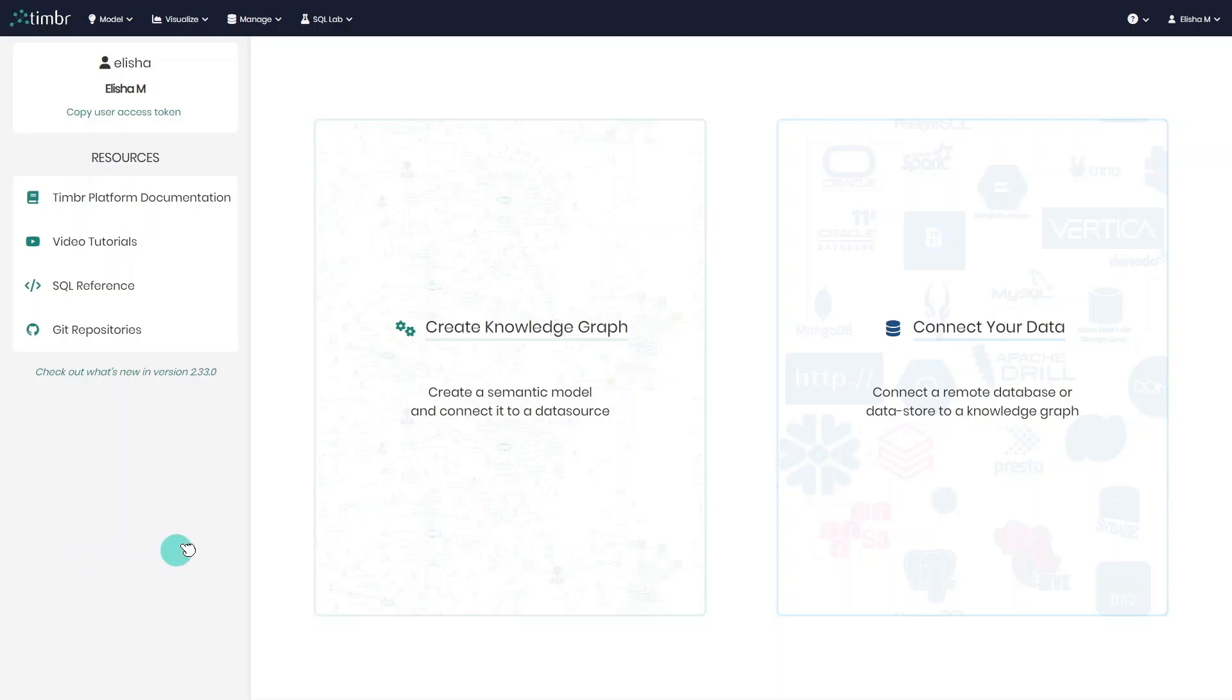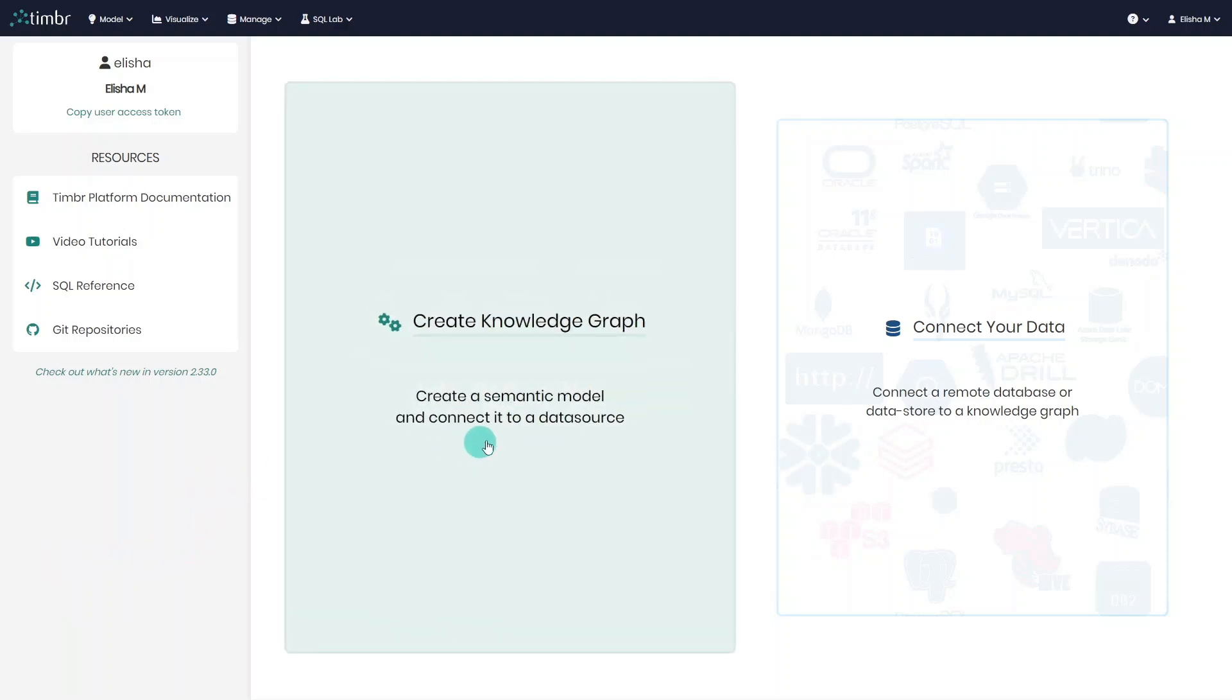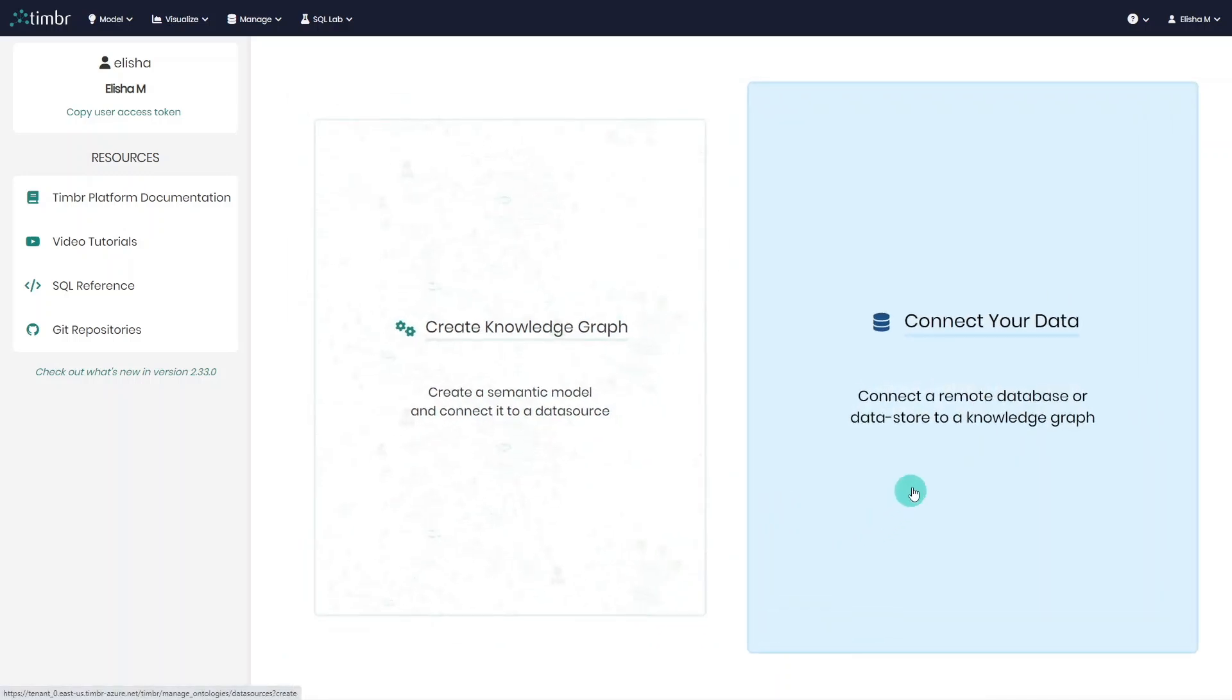If you just logged into a new Timber instance for the first time, you'll see two main options you can take to get you started. The first, create knowledge graph in order to start modeling your data, and the second, connect data source in order to set up a connection to your database.